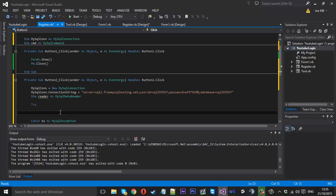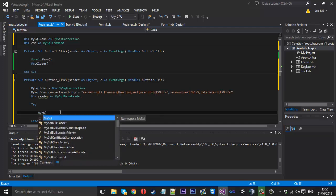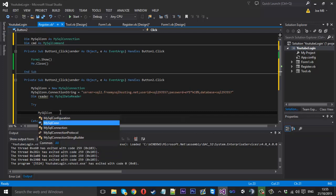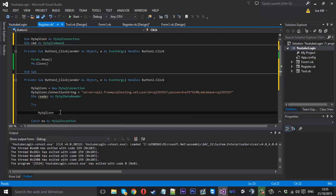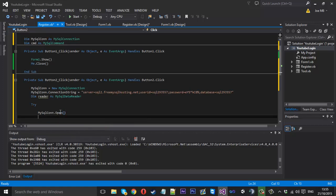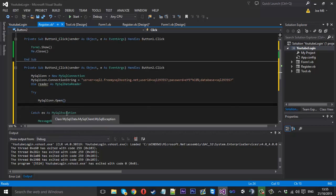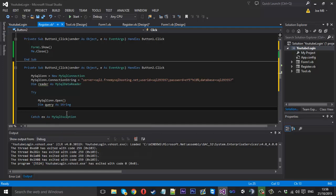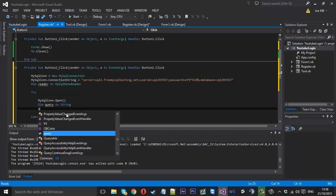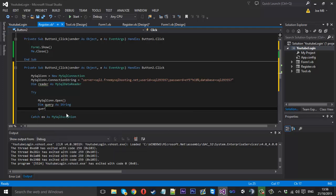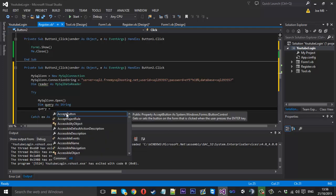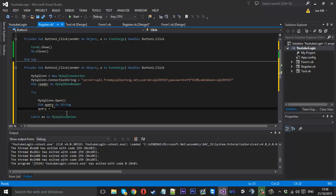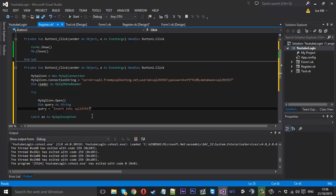Inside this try we want to open our connection. So we'll do that by typing MySQLcon, which obviously is the connection, and we want to open that up. Underneath here we want to create a query. Well I'm just going to call it query. Dim query as string. And then underneath here you just want to type query is equal to. And this is what we want to tell what we want to do to the database. So we want to insert into. Now our database name which is this dot user. So user is our table name. So we got the database and the table like that.